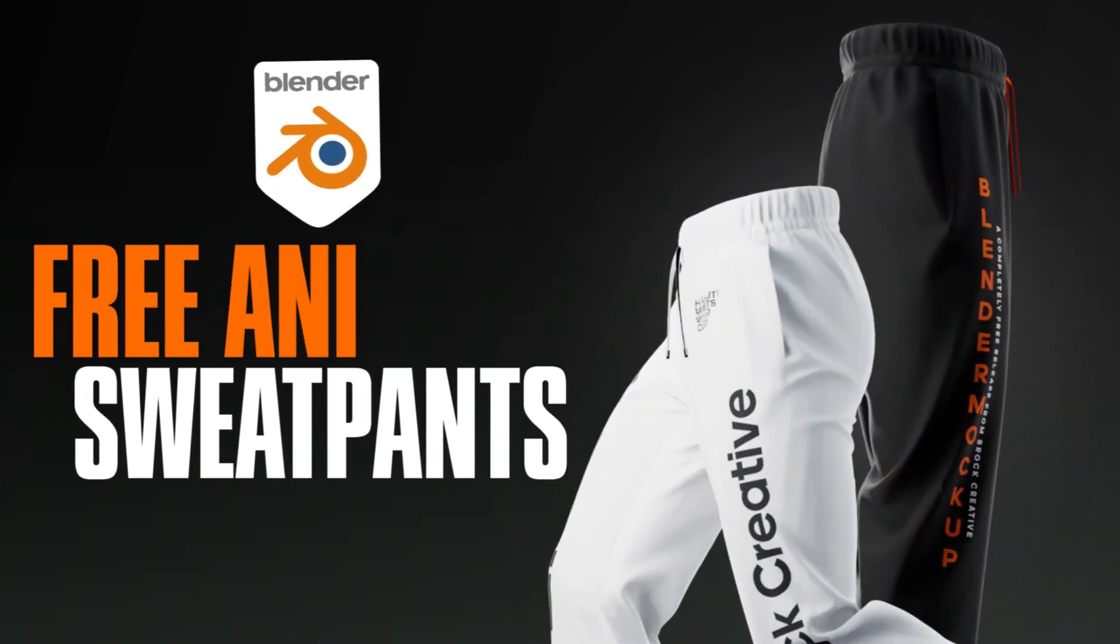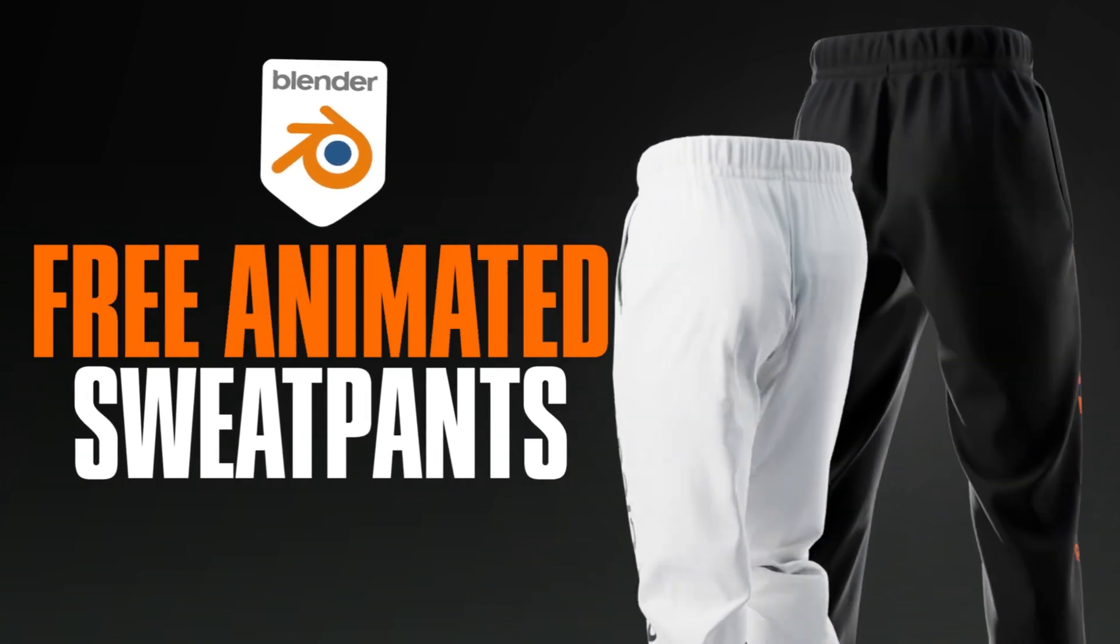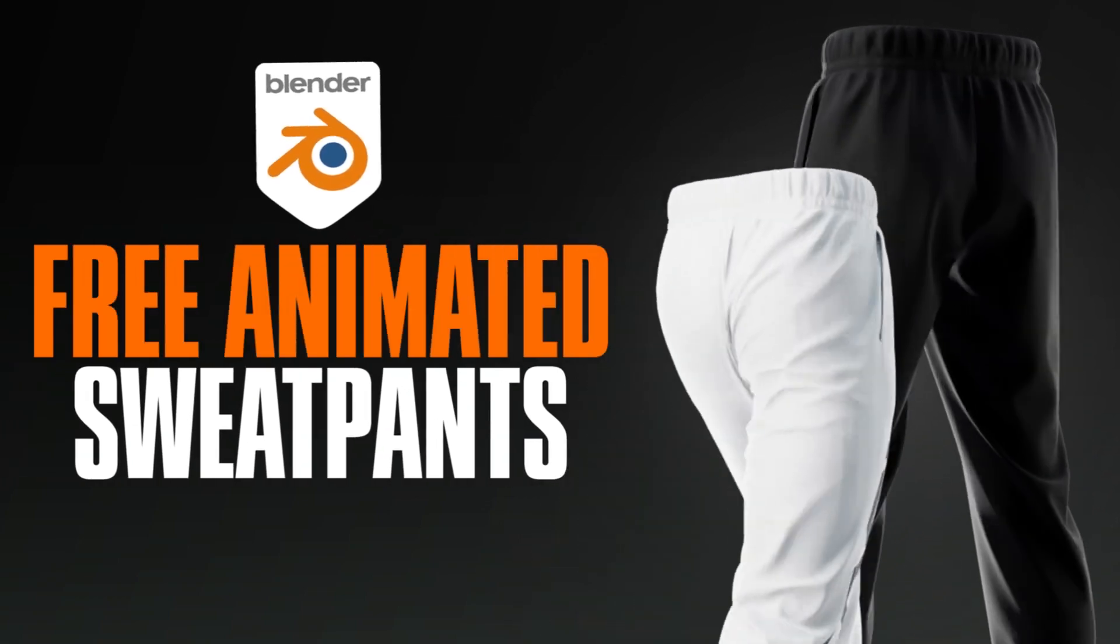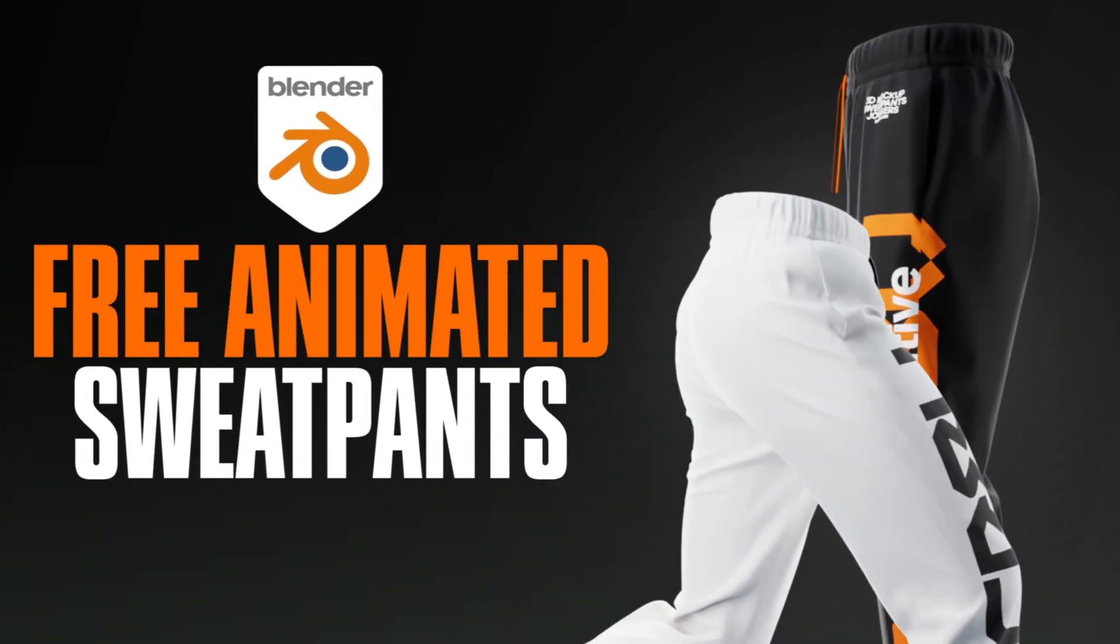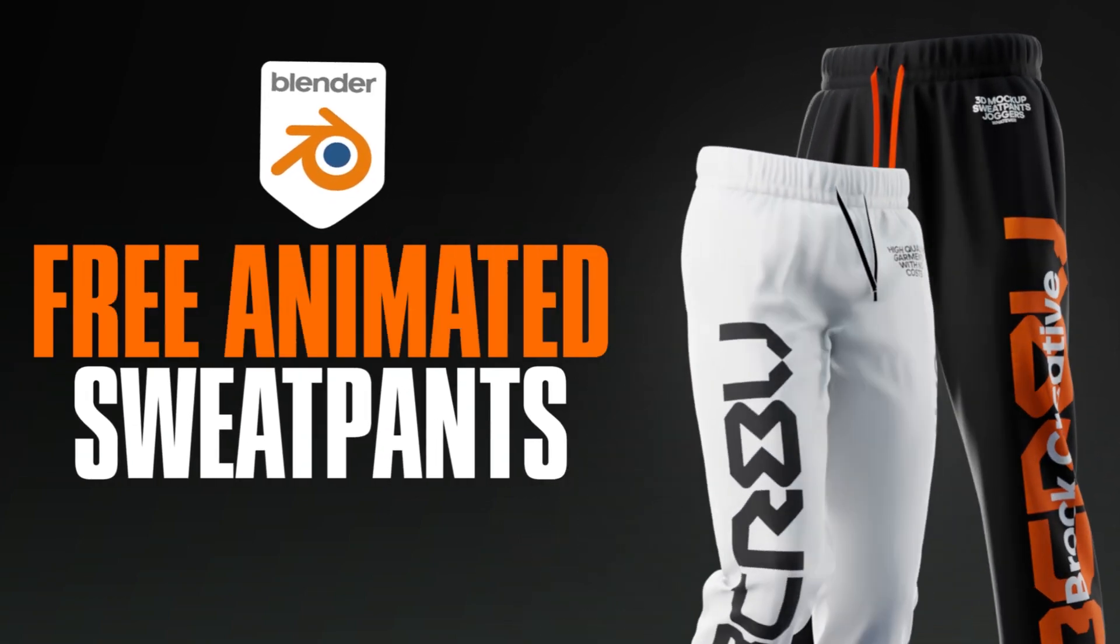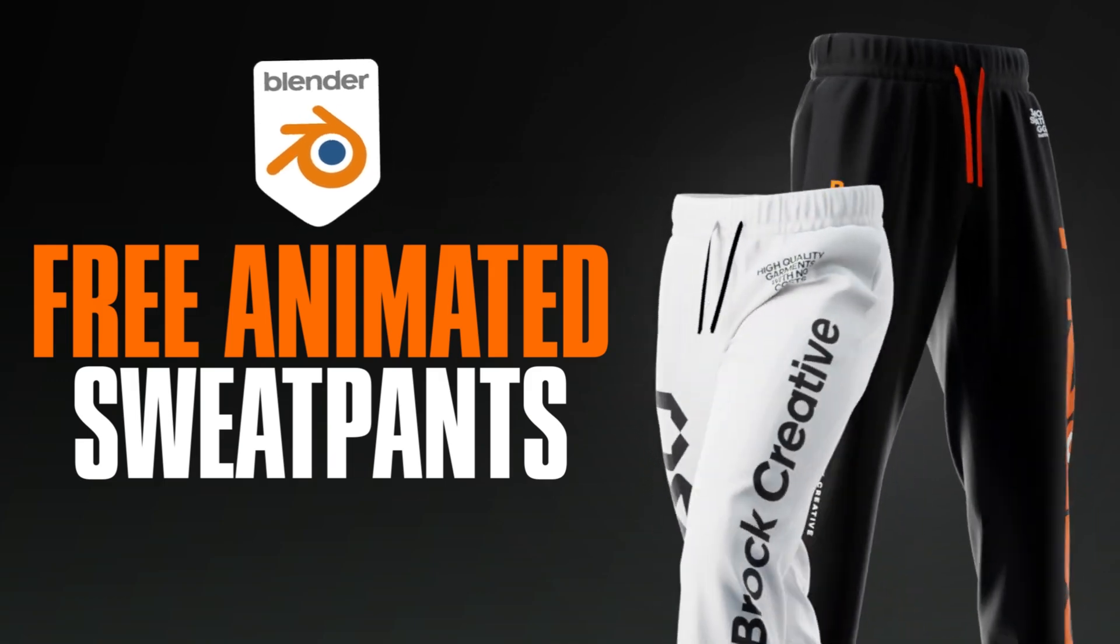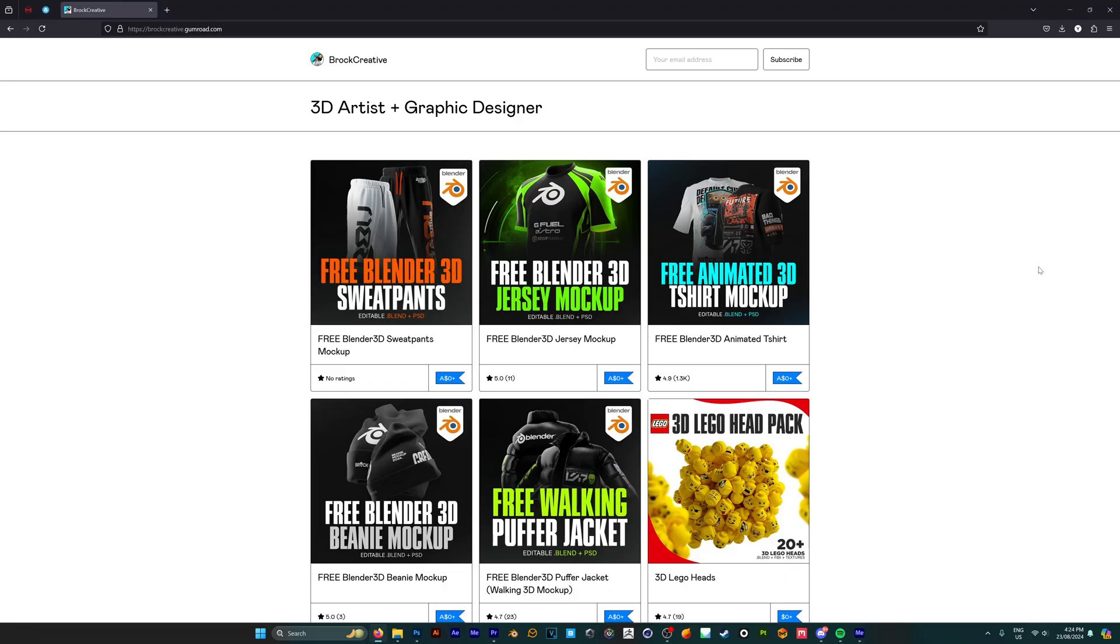Hey guys, today I'm going to show you how you can use my free 3D sweatpants mockup inside Blender to create your own custom animations.